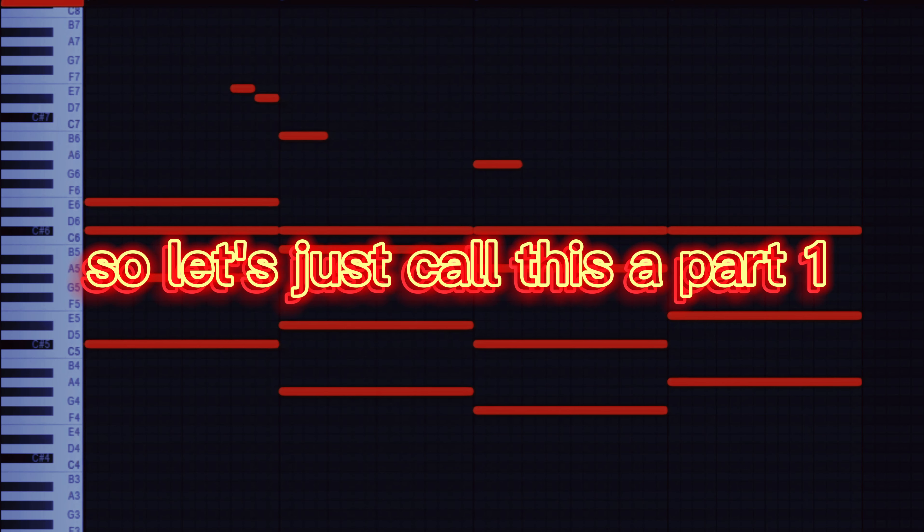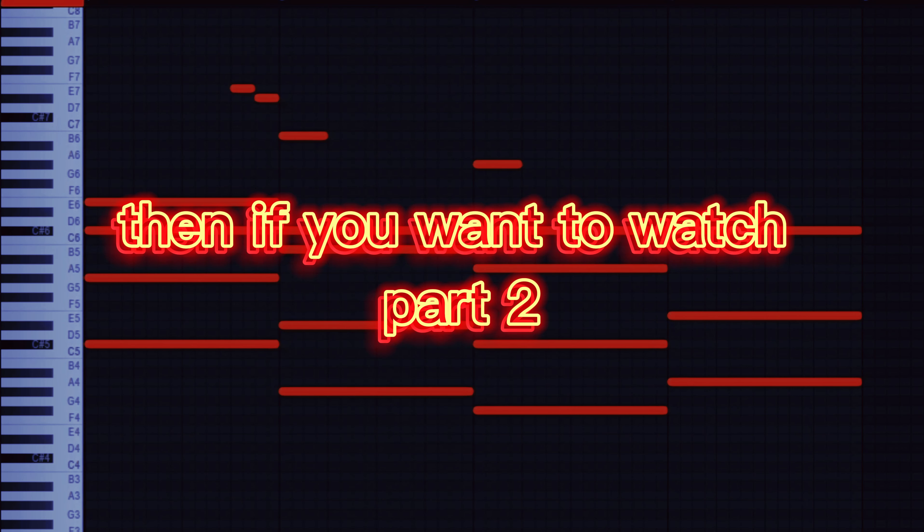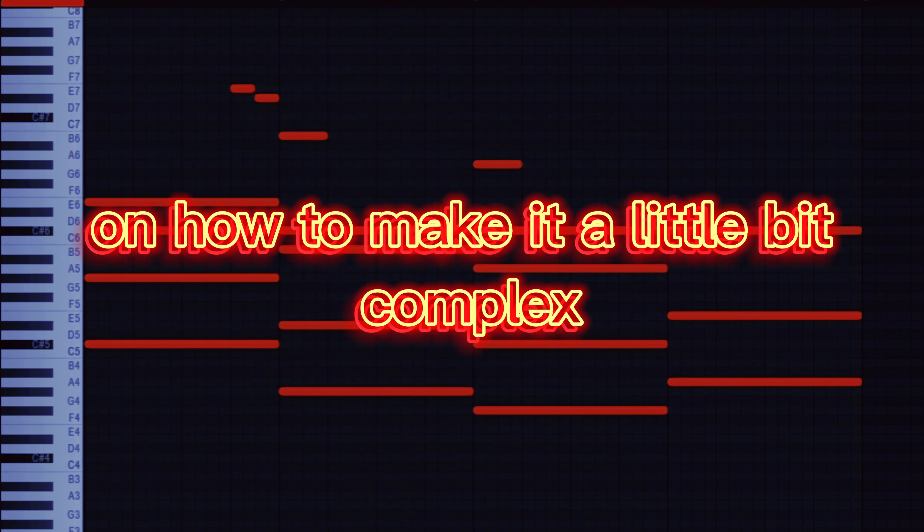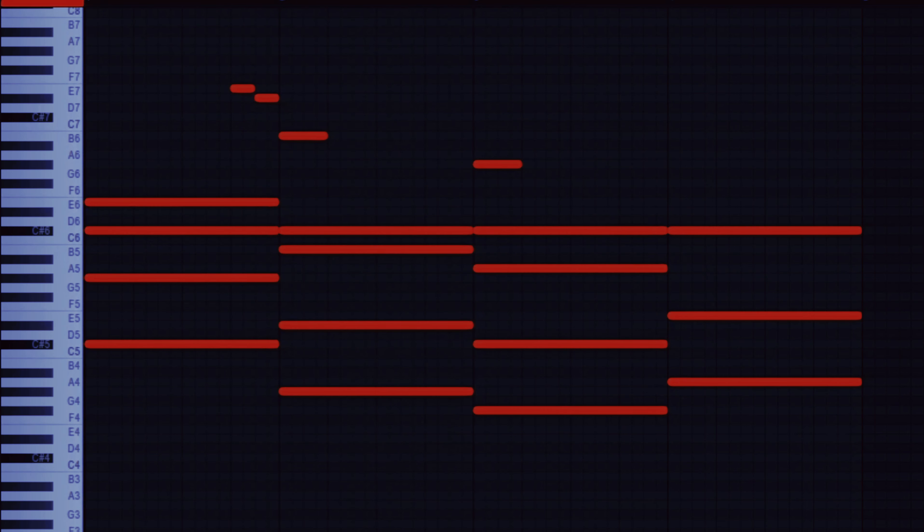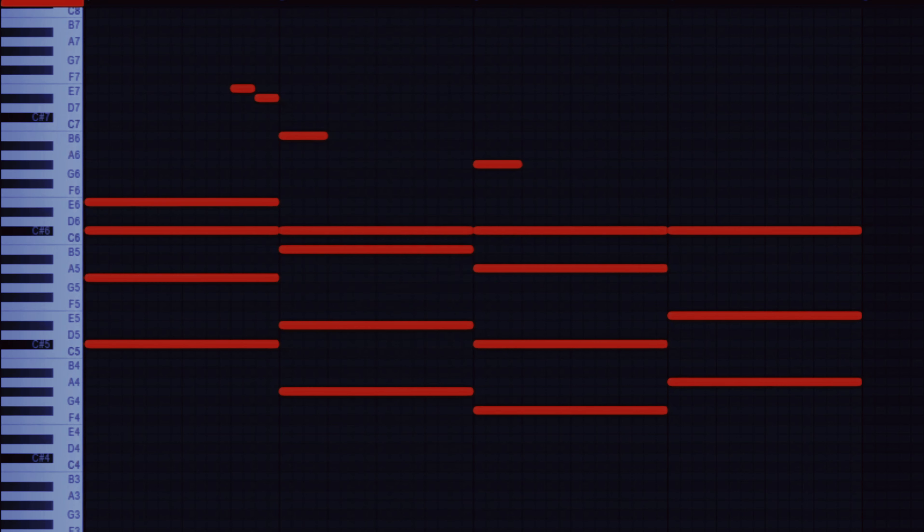So let's just call this a part one. Then if you want to watch part two on how to make it a little bit complex, a little bit deep, click this video on your right or your left. Just click the video and watch the part two. Peace.